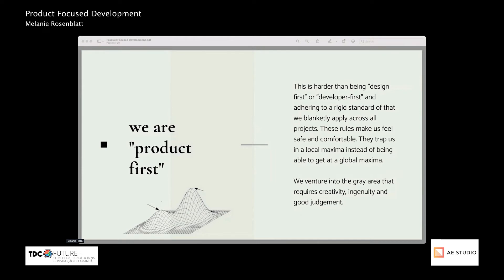Being product first requires you to venture into the gray area — it requires creativity, ingenuity, and good judgment. This is important because it means not just blankly following other best practices, but deciding when they actually make sense to use in a given situation.